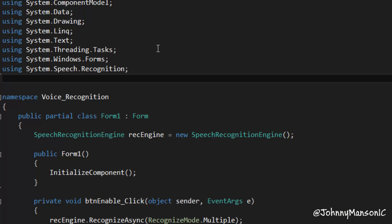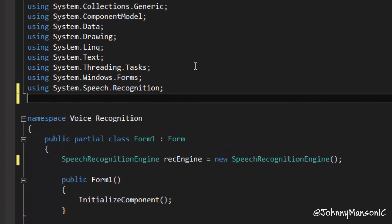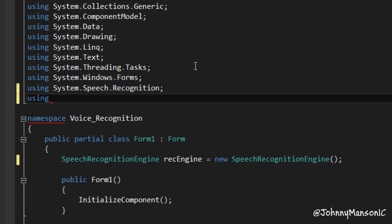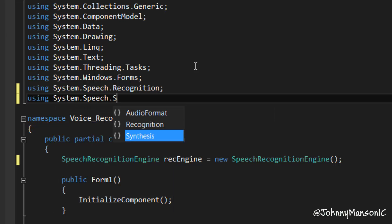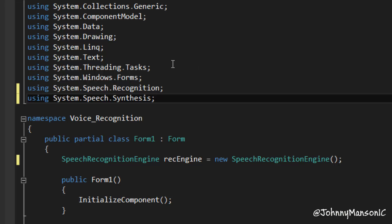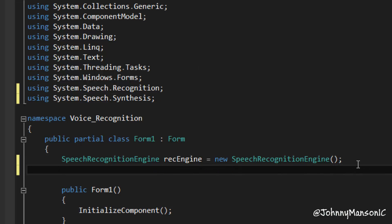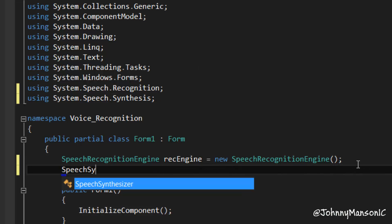I'm going to show you how to use the Speech.Synthesis namespace right now, and the SpeechSynthesizer class. So what we're going to do is add another using statement. In the previous video I said that all these things are classes, but they are not - they are namespaces, I'm sorry about that. So the namespace we're going to use is System.Speech.Synthesis, and the class we're going to use is the SpeechSynthesizer class.